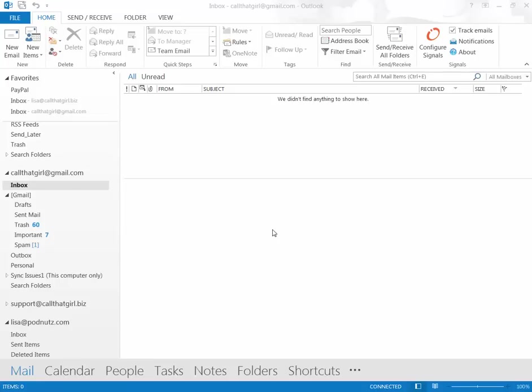Hi folks, Lisa here from Call That Girl with another quick how-to video for Outlook in Office 365. Today we're going to tackle the problem of Gmail, Outlook 2013, constantly synchronizing.